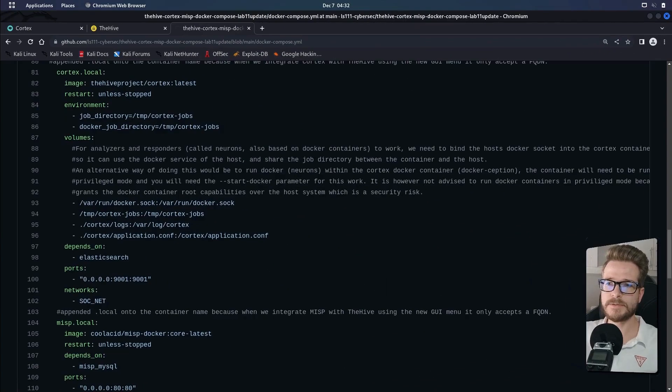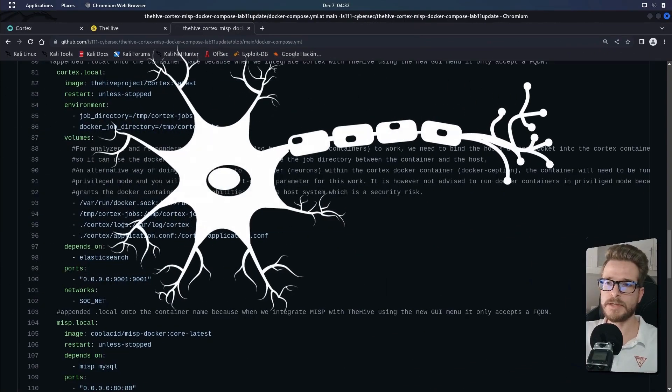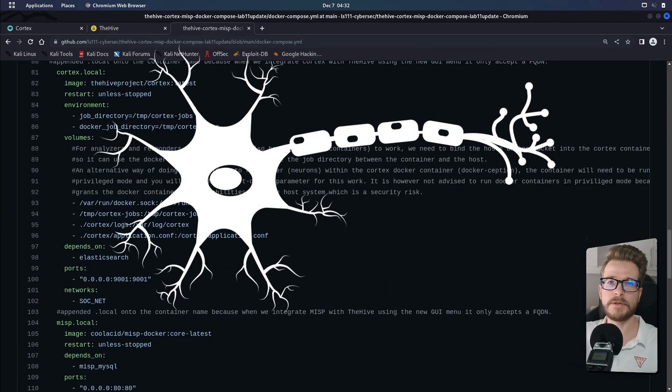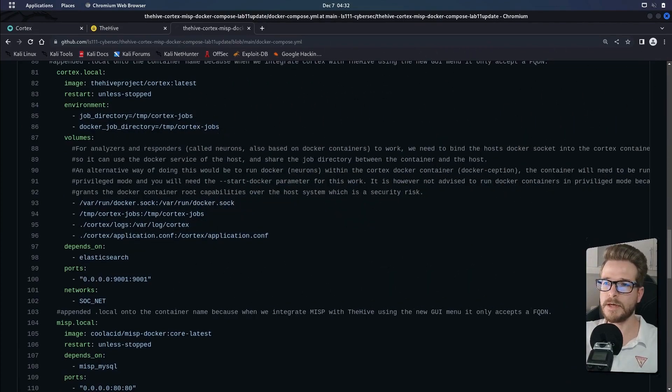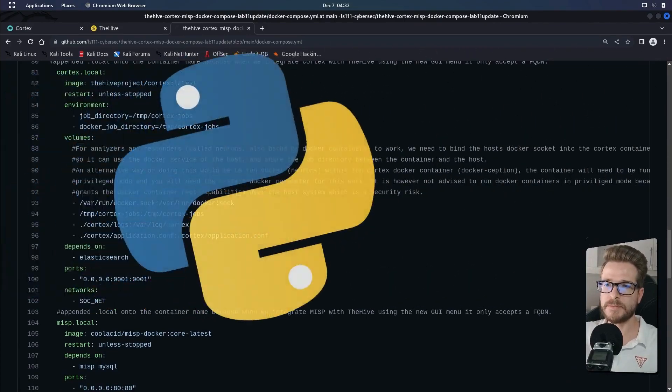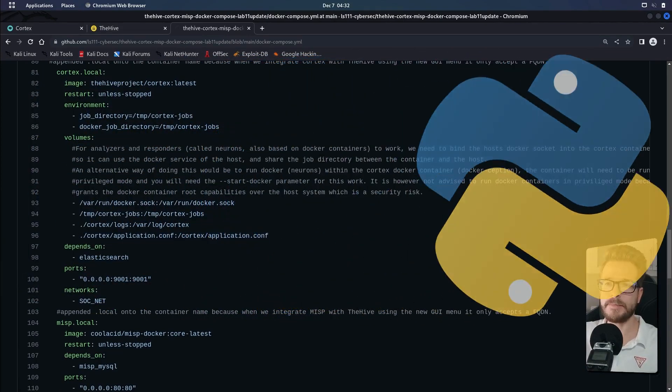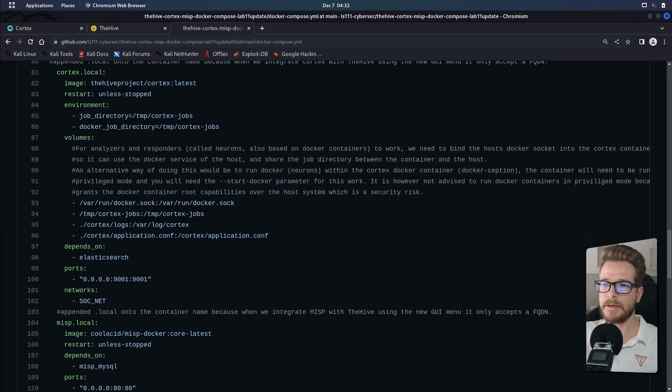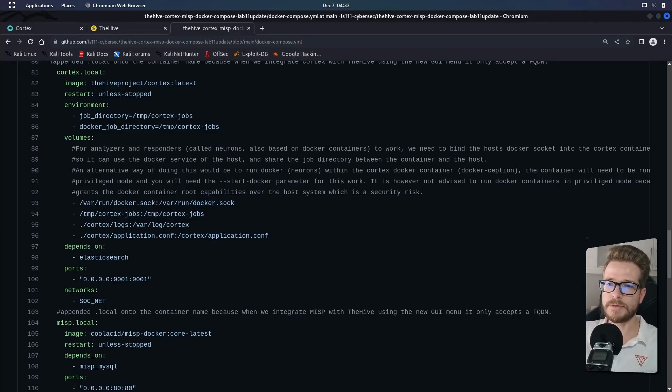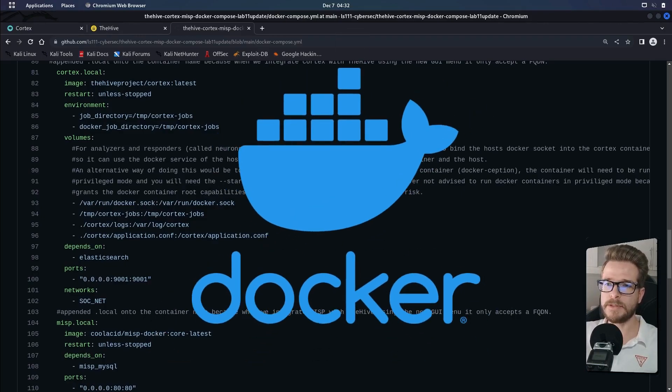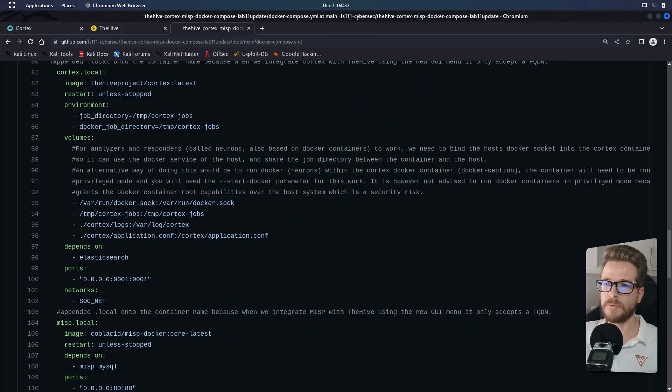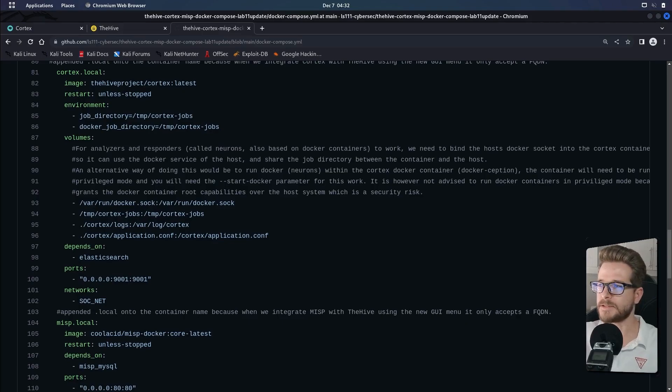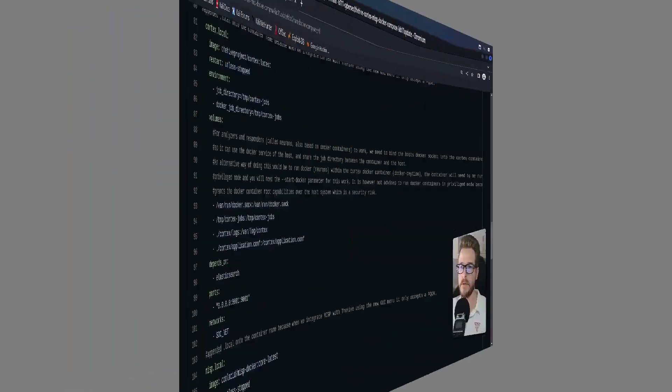Analyzers, also referred to as neurons in the context of Cortex, are basically small programs, most of which are written in Python, however other languages are supported. And these neurons are deployed using Docker containers, which Cortex spins up as needed to complete the analysis process.